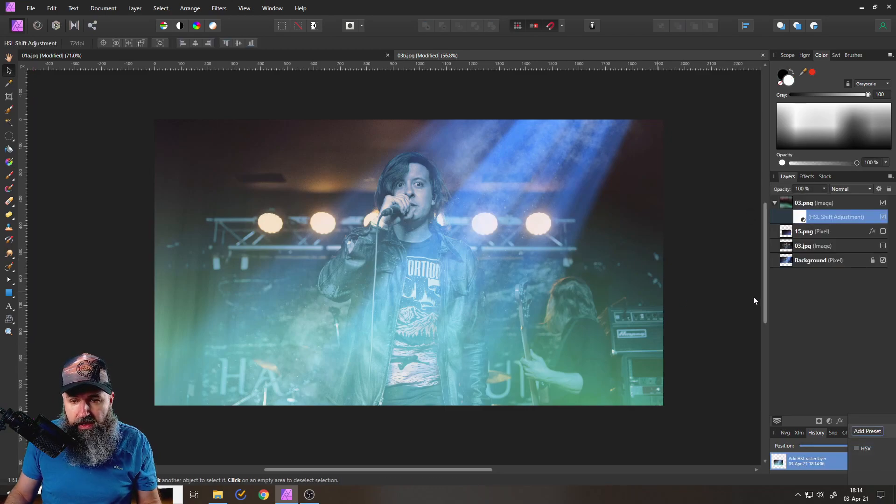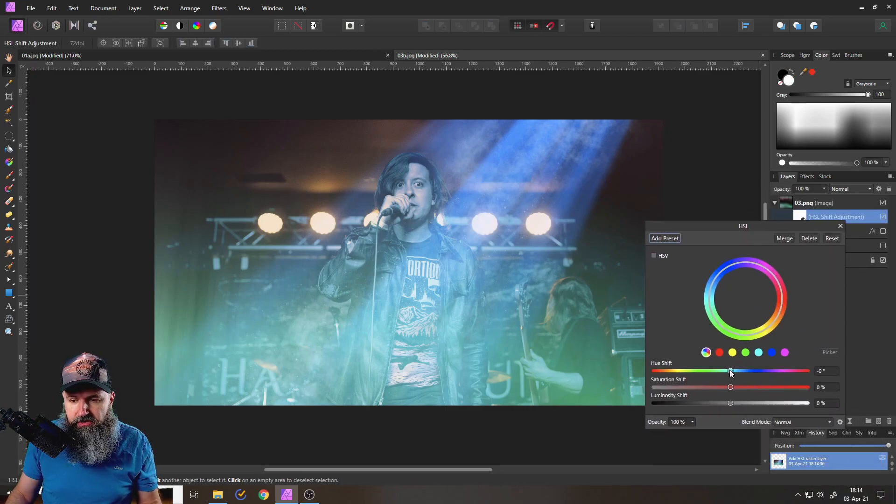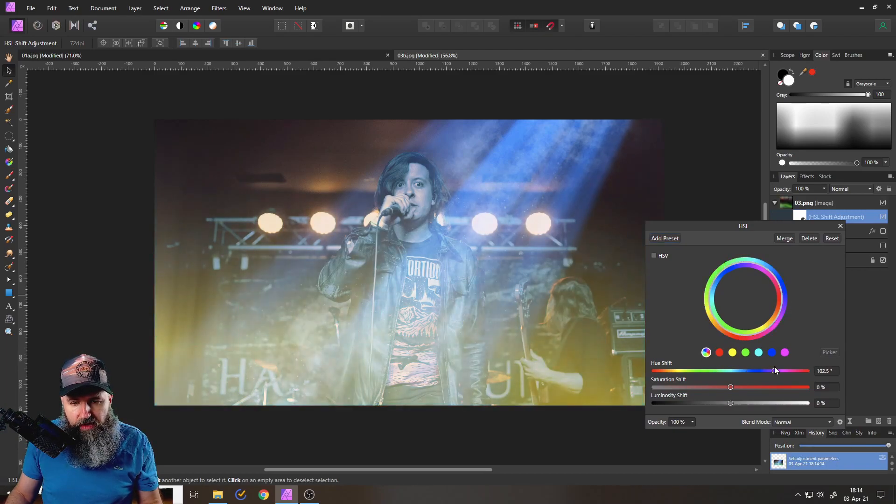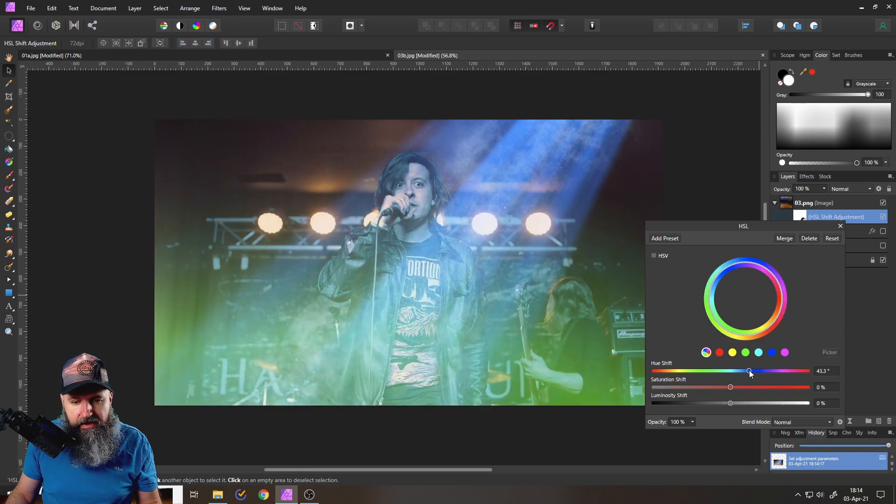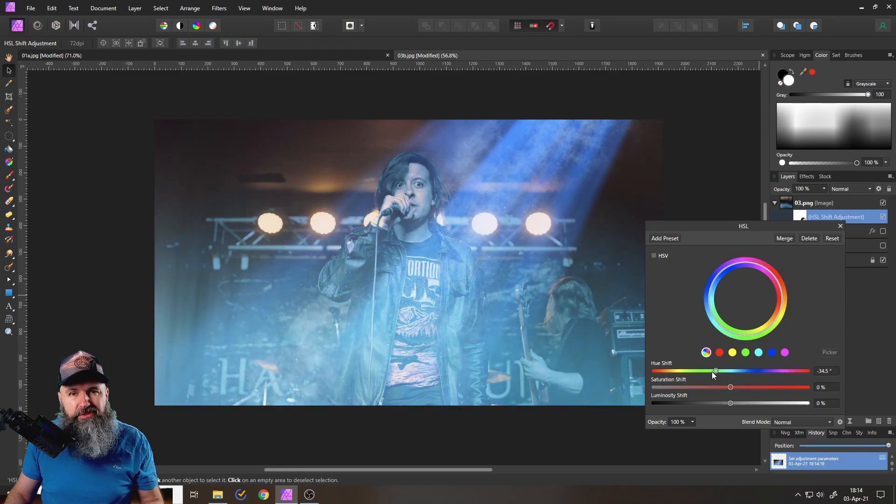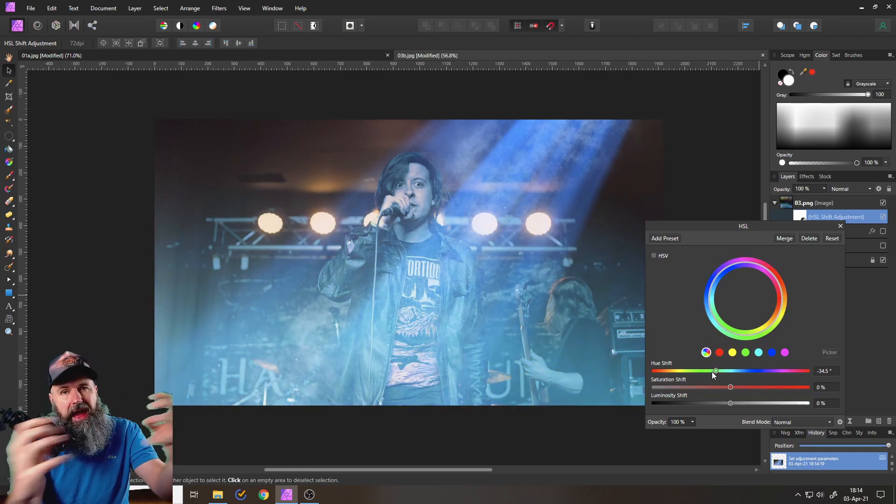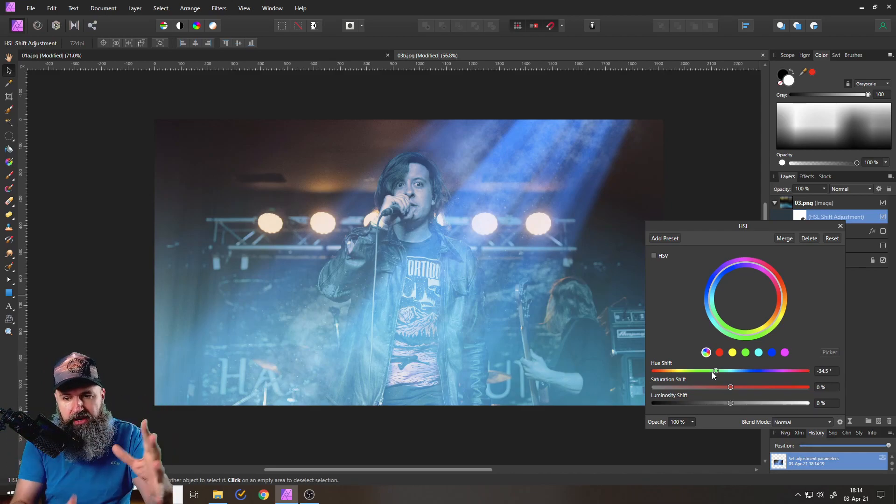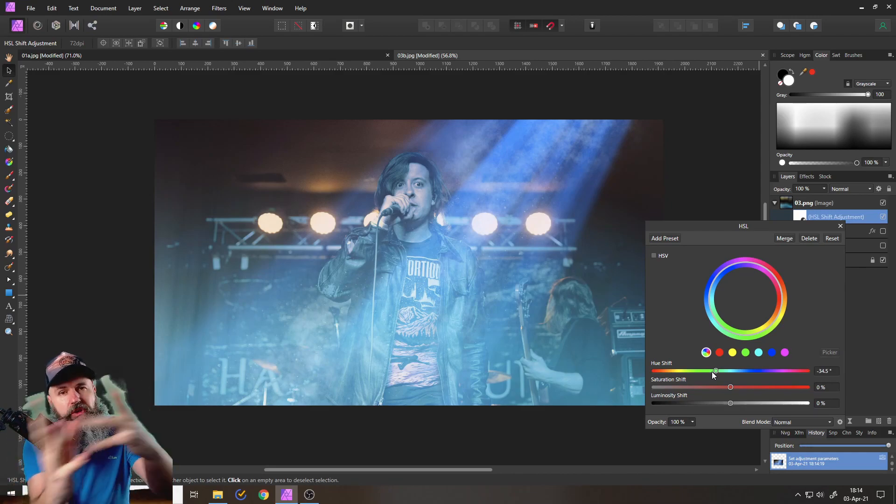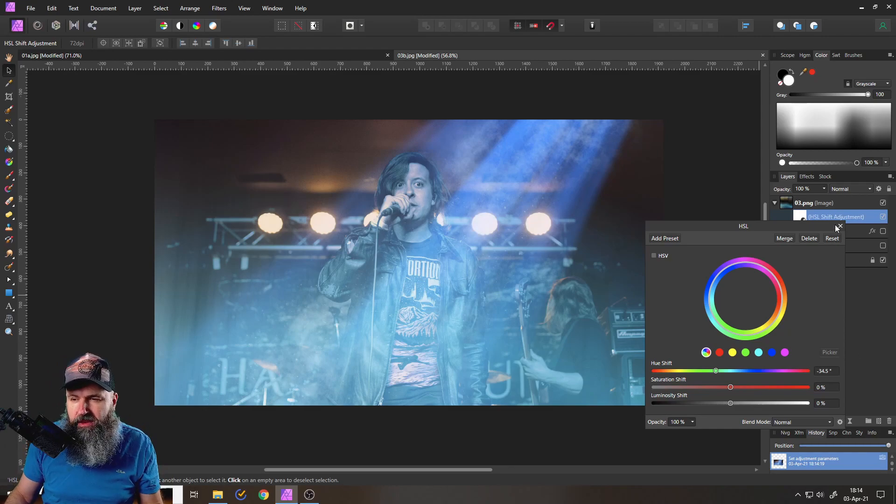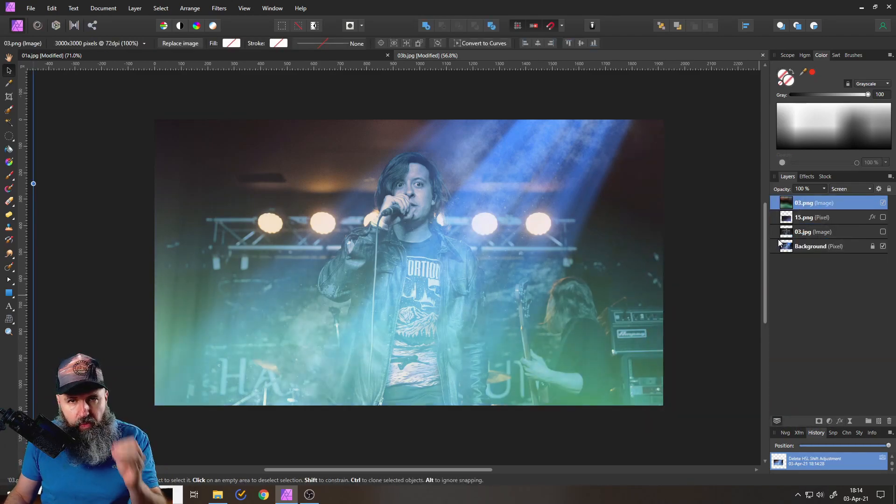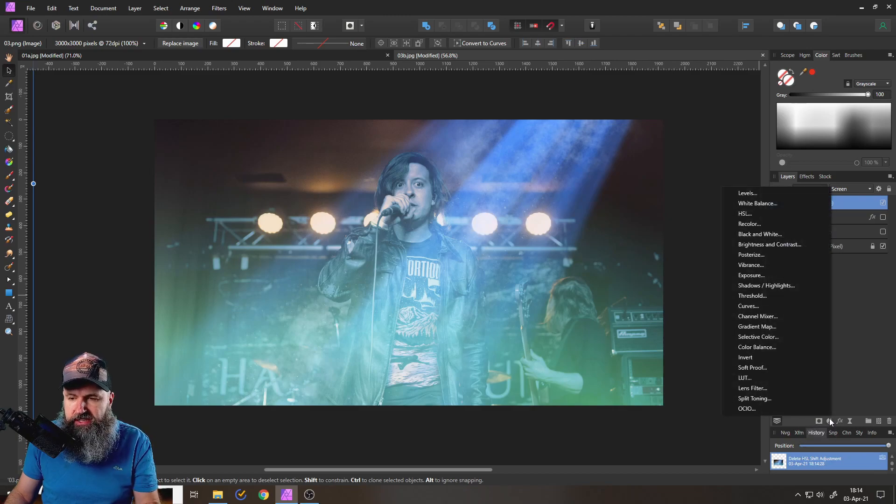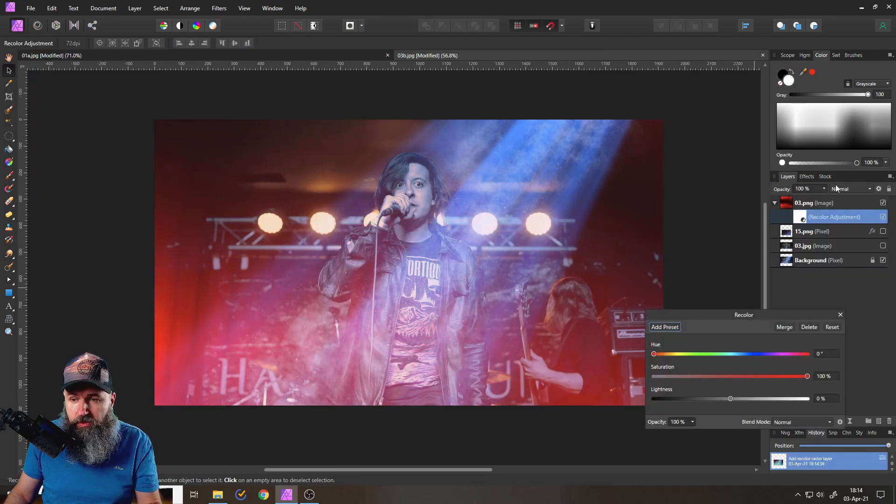This is one way. This might get you some pretty cool and interesting results. But it might also have the problem if there are multiple colors in there that these colors might not fit anymore on how the colors work together, right? Because HSL is shifting all the colors you have in there. So as an alternative, what you can do is apply an HSL adjustment for recolor.